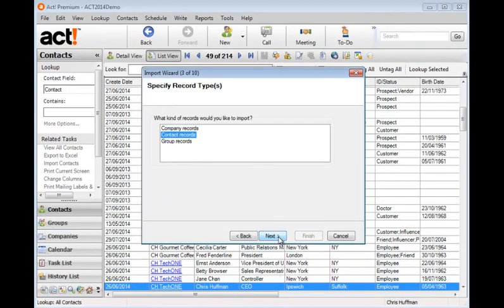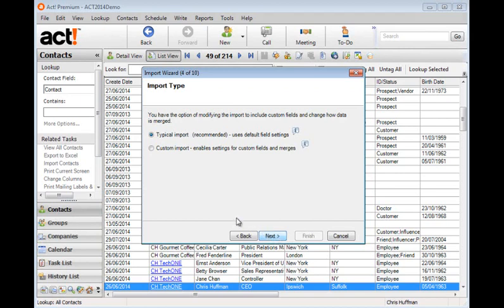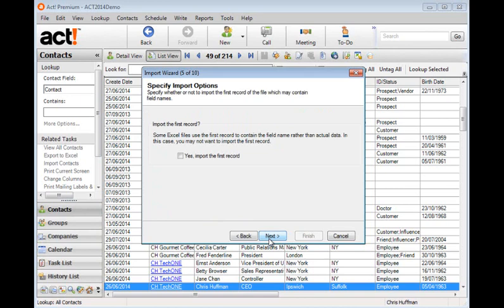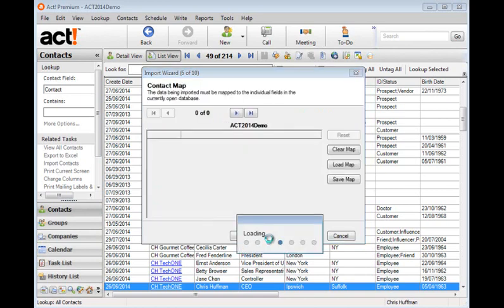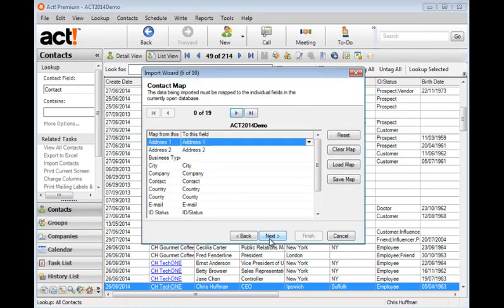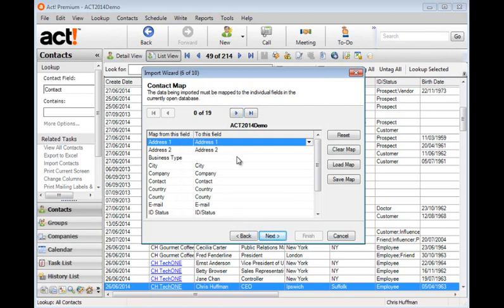And we're importing contact records and next. I always recommend you choose custom import because I want to check to make sure the Excel fields match the ACT fields. And next. On this occasion we are not going to import the first record because that's the header row in Excel. And you'll see on the left hand side are all the Excel fields and on the right hand side all the ACT fields. And they've mostly matched up automatically.